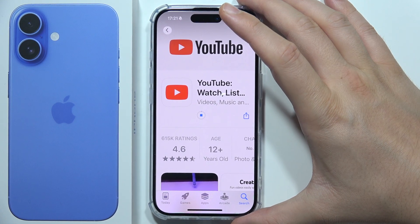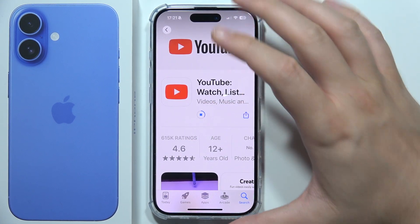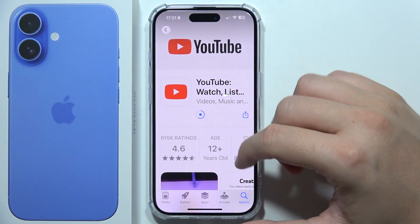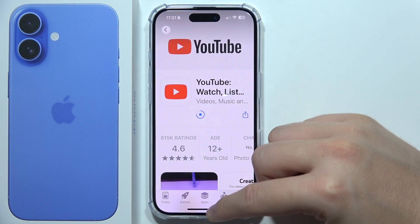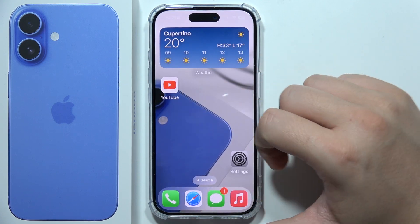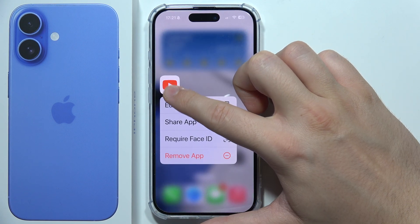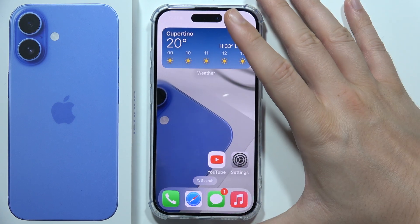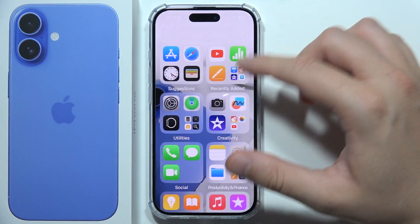Now as you can see, the downloading process has started. When the download is finished, you'll be able to find the application shortcut right here on the home screen. You can now open the YouTube application, or you can put it into the app library.